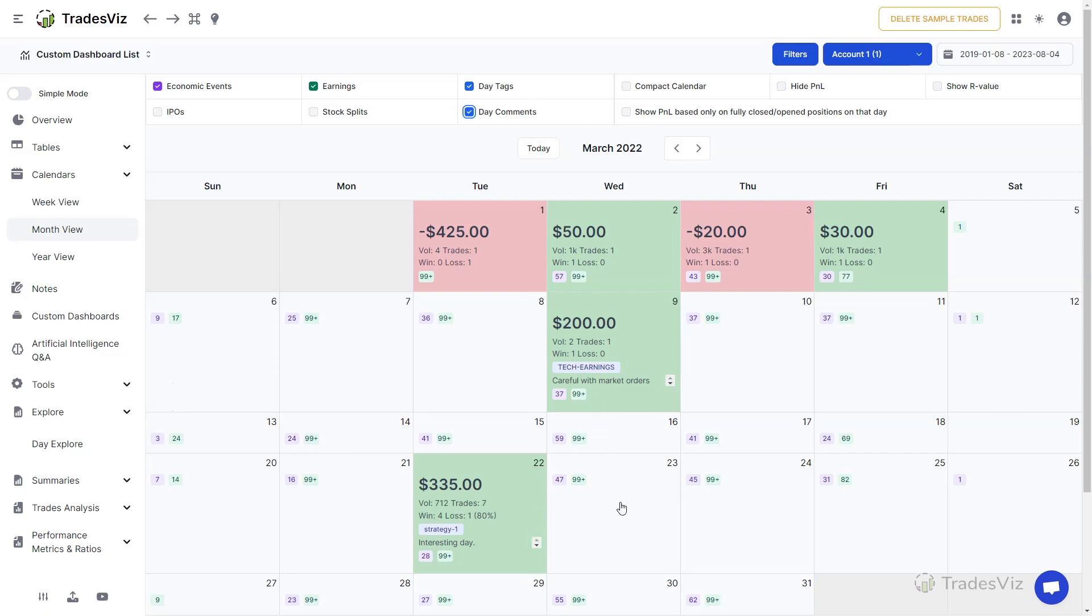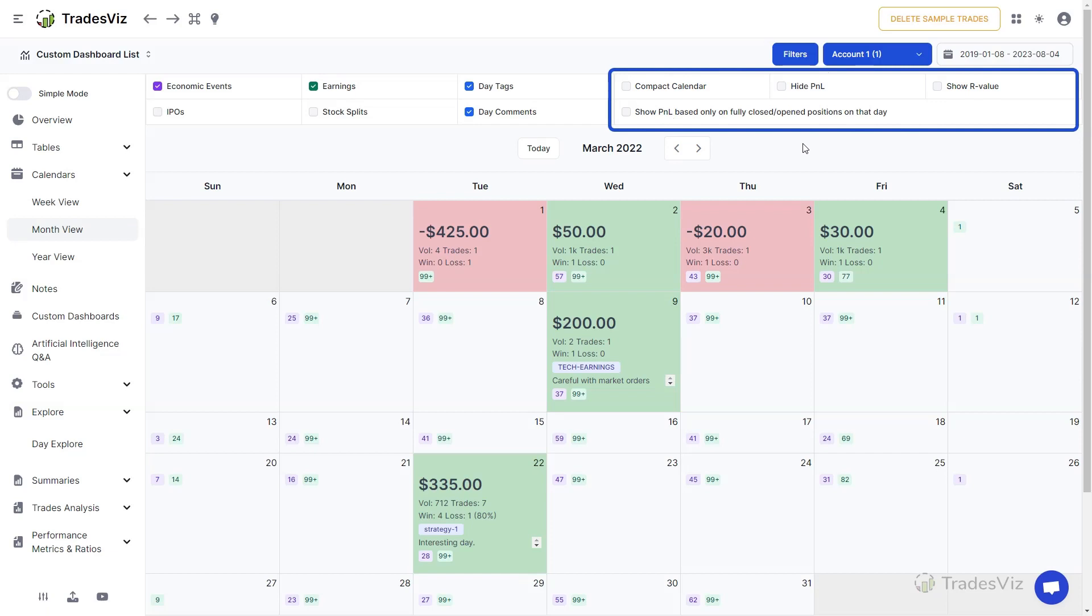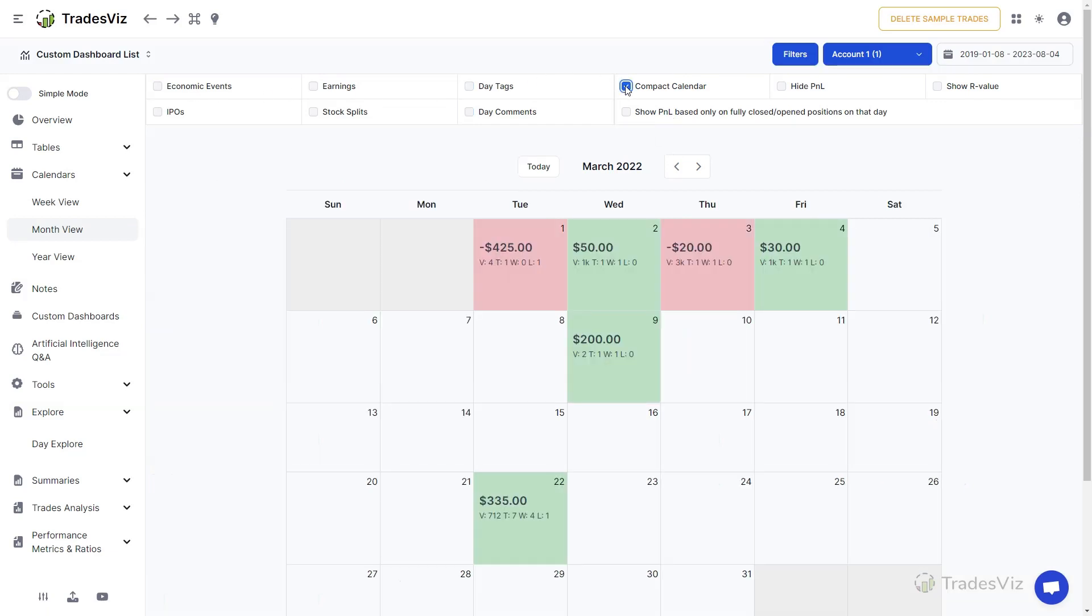The checkboxes on the right side of the top of the calendar are for manipulating the data shown in the calendar and the appearance of the calendar itself. For example, clicking on the compact calendar will remove a lot of elements like the event counts, reduce the font size, and abbreviate the labels in the calendar to make it smaller.